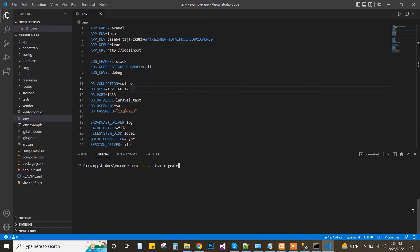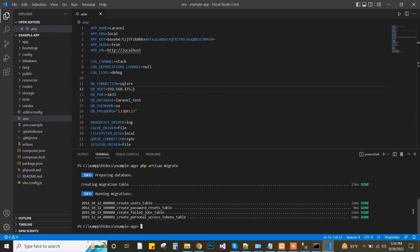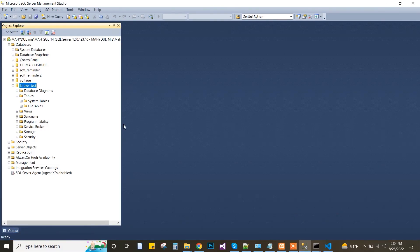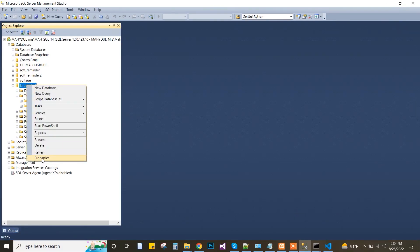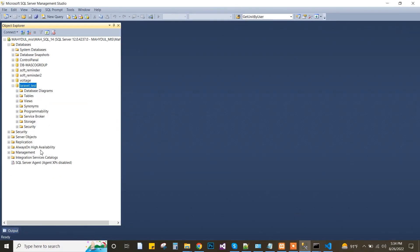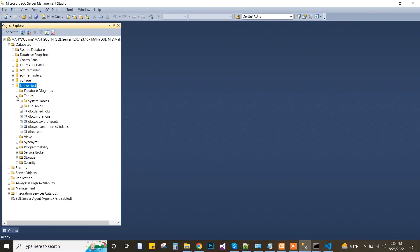That will migrate the tables and the tables will appear in SQL Server. Here are the tables — thank you.